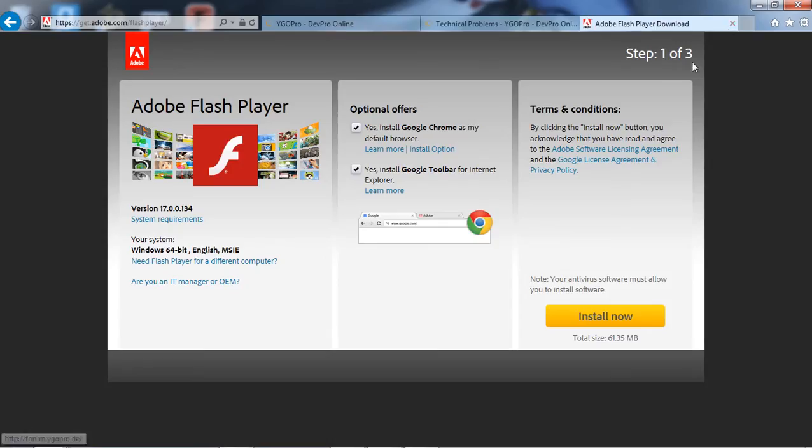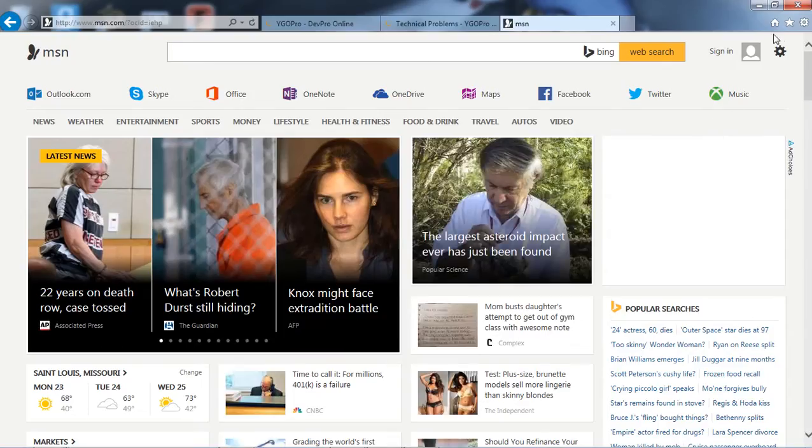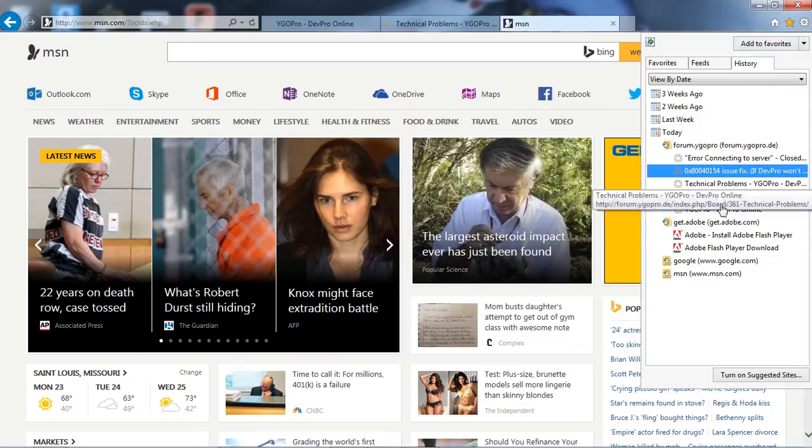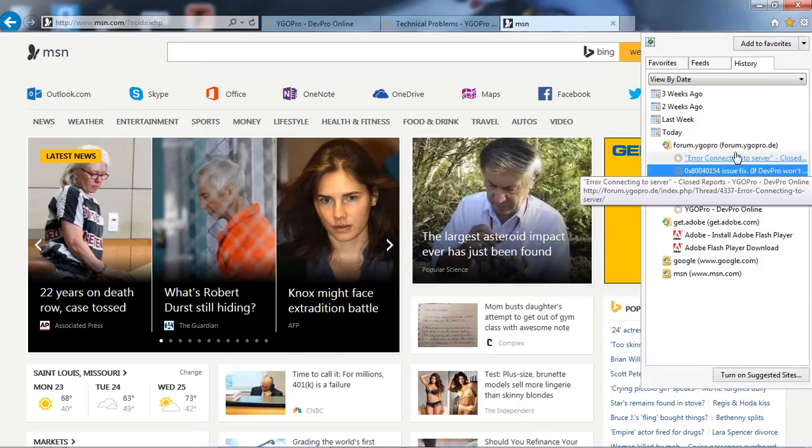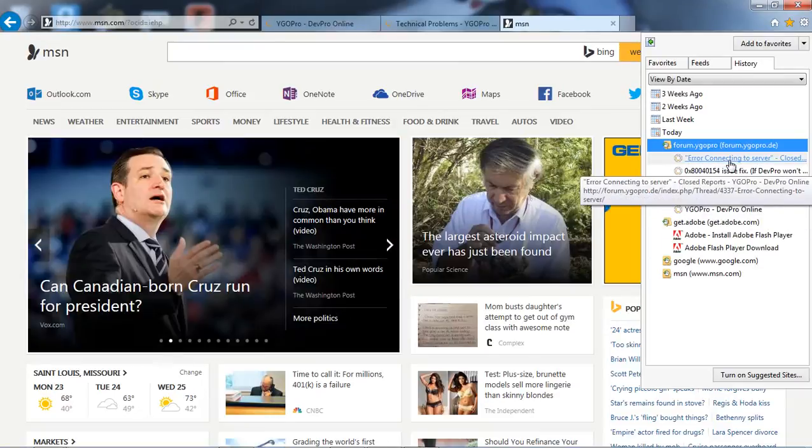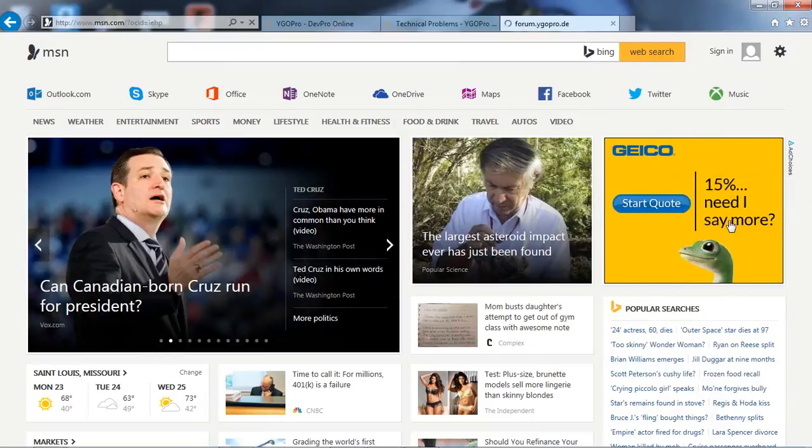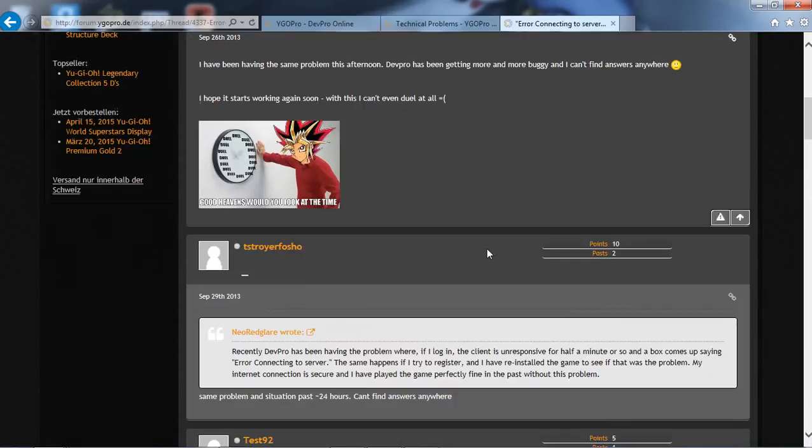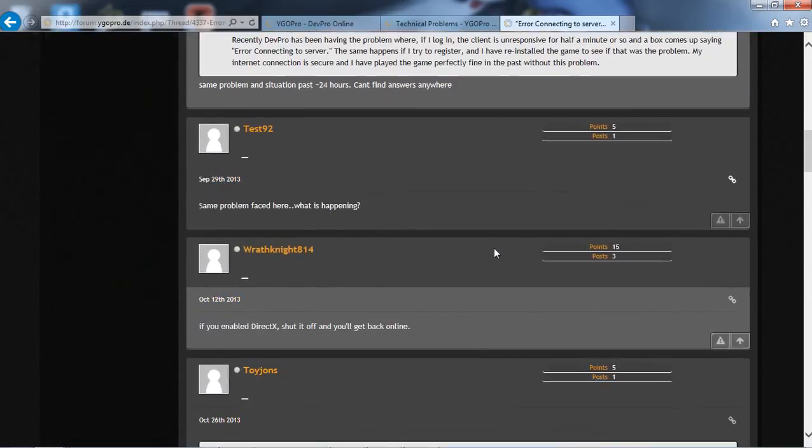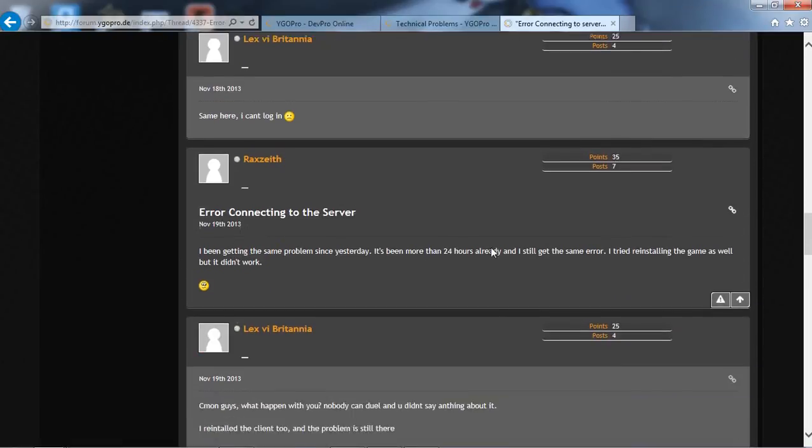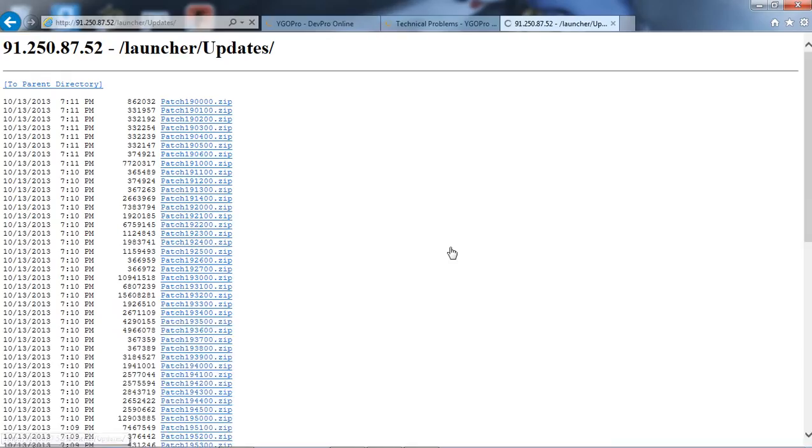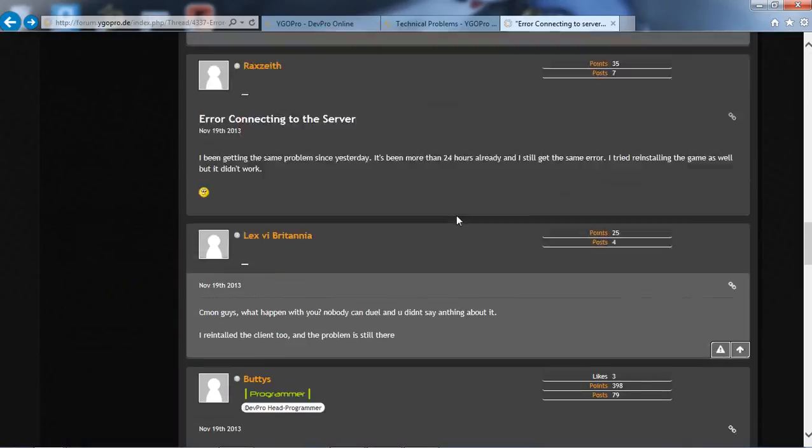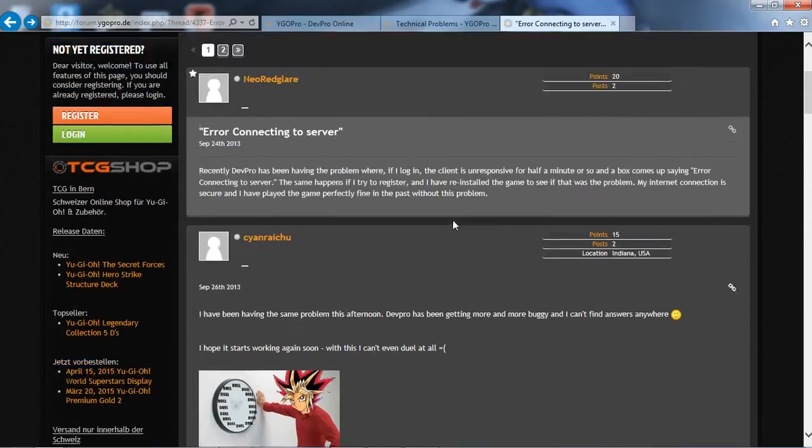Yeah you're gonna have to, if that is the problem that you're having, you're gonna have to go and download I think, oh dang it. I think I did pull it up didn't I? Let me double check. This might be it. Ah yeah here it is. Okay so yeah, I did have it up. Oh yeah I'm an idiot guys.